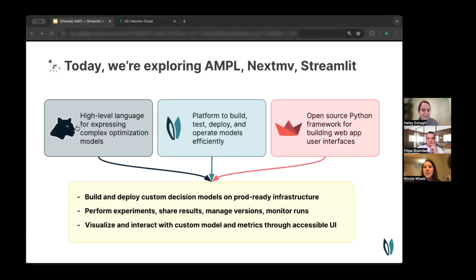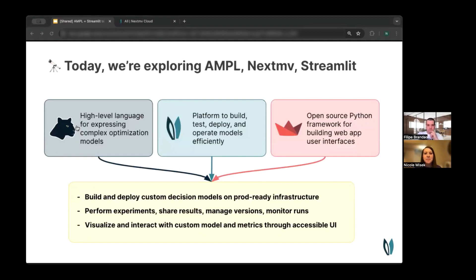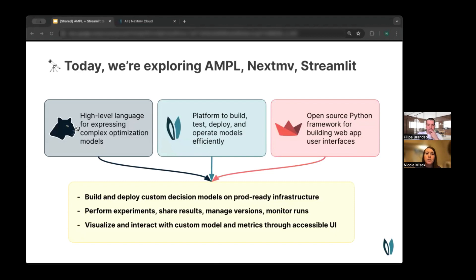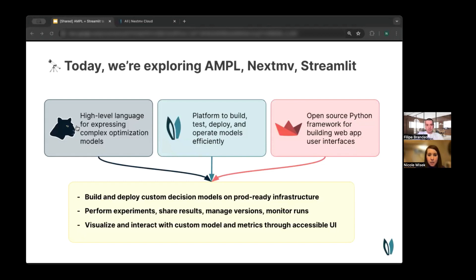Thanks for the intro, Haley. So today we'll be exploring three technologies: AMPL, NextMove, and Streamlit. AMPL is an established high-level language for expressing complex optimization models, and Philippe is going to dive more into that in a moment. NextMove is a decision ops platform that accelerates decision model development, and I will be diving more into that as well.